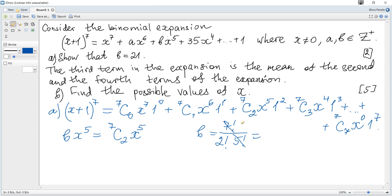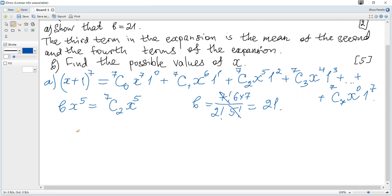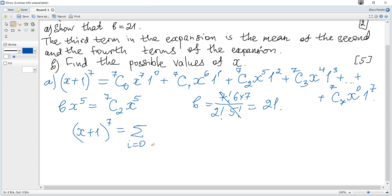We can simplify it: it's 7 times 6, giving 21 as required. You may also use sigma notation for the binomial expansion. Then (x+1)^7 is the sum for i from 0 up to 7 of combinations i out of 7, times x to the power of i, times 1 to the power of 7 minus i.